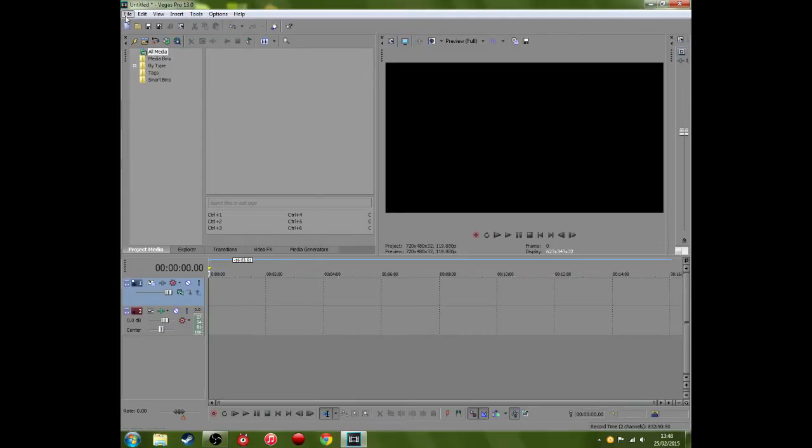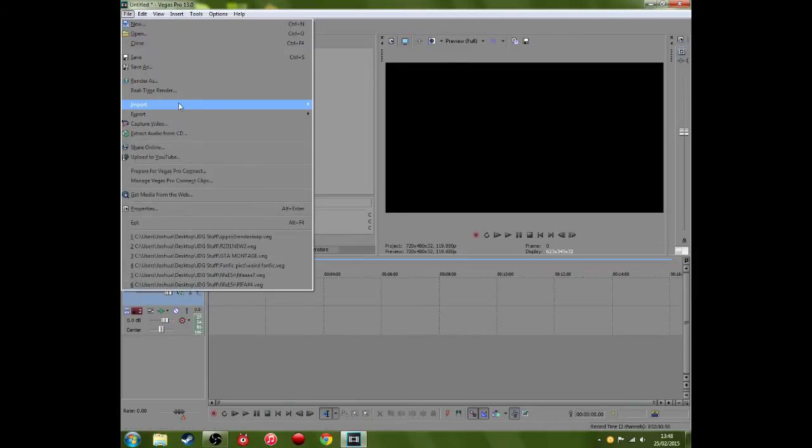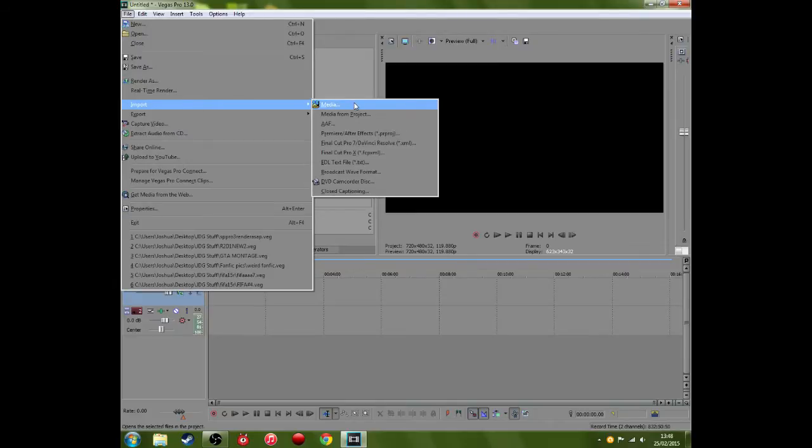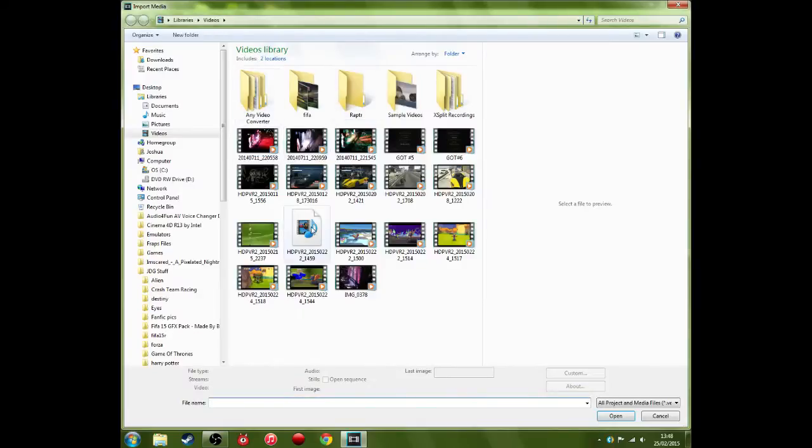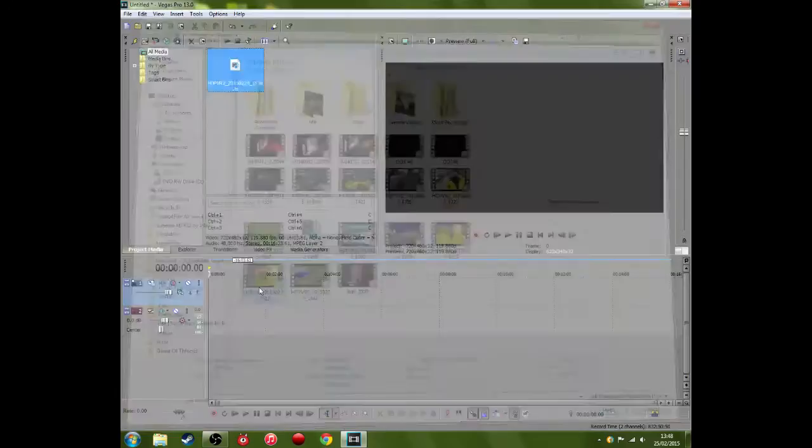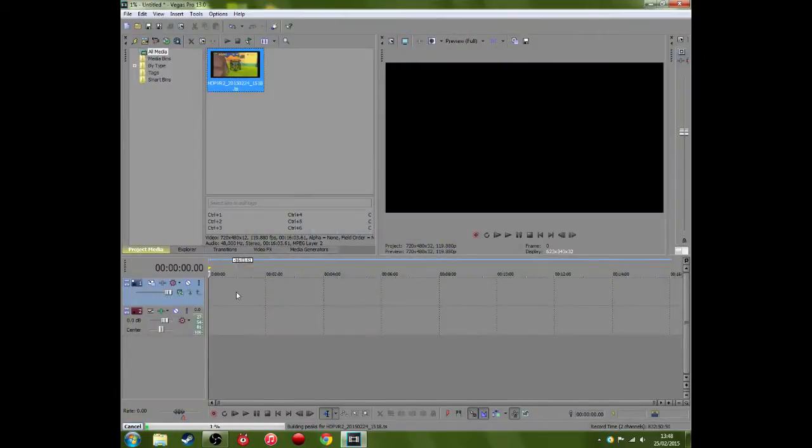if it's freezing while building peaks for your videos. So I'll show you, I actually encountered this one myself on this particular file. If you see down here it says building peaks